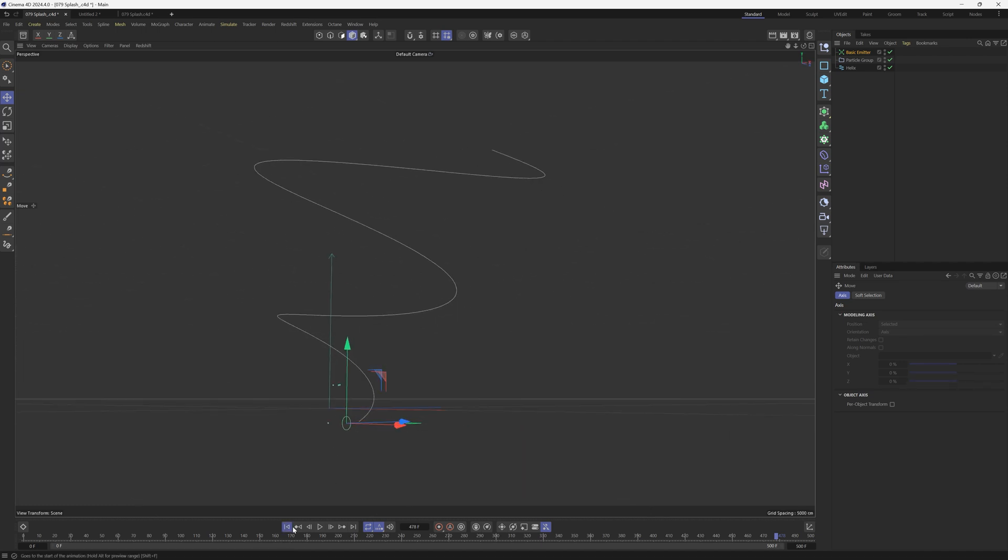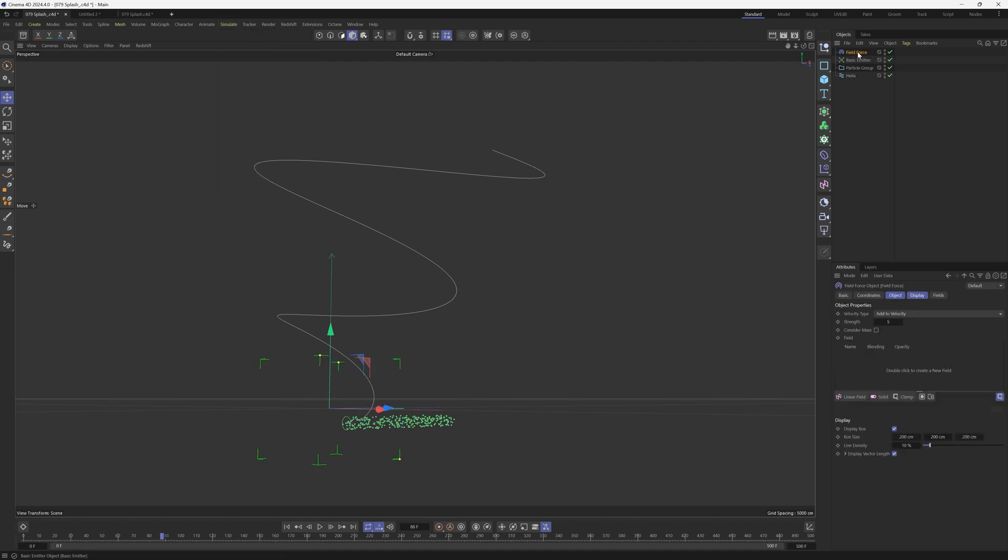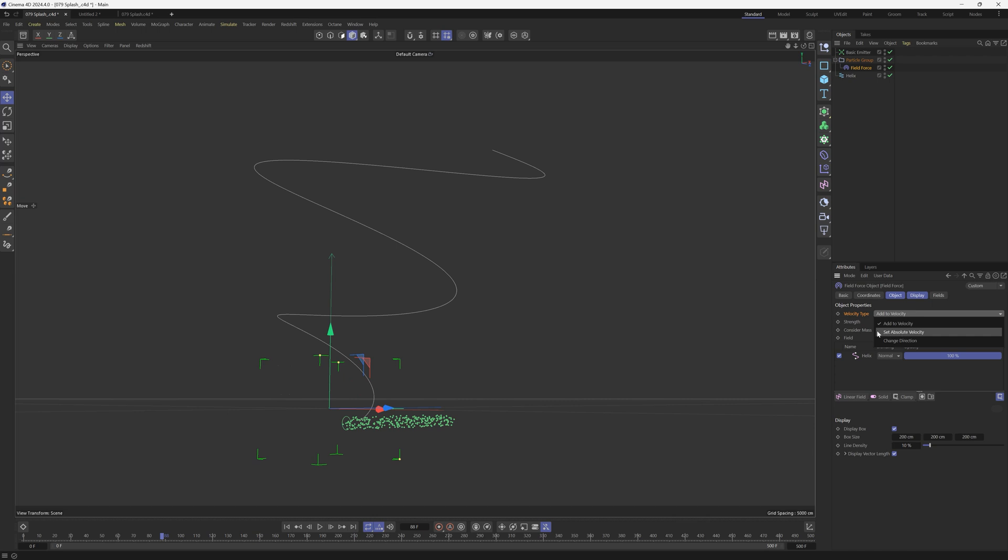All right, so we want these particles shooting out and then wrapping up around this helix spline. So we're going to do that under simulate. We're going to click forces and we're going to click field force. And just to keep things tidy, let's drag that into our particle group so we have everything neat and organized. And in that field force, we're going to drag the helix into this field. All right, so we're going to change the velocity type from add to velocity to set absolute velocity. We're going to crank up the strength a lot, maybe like 500.